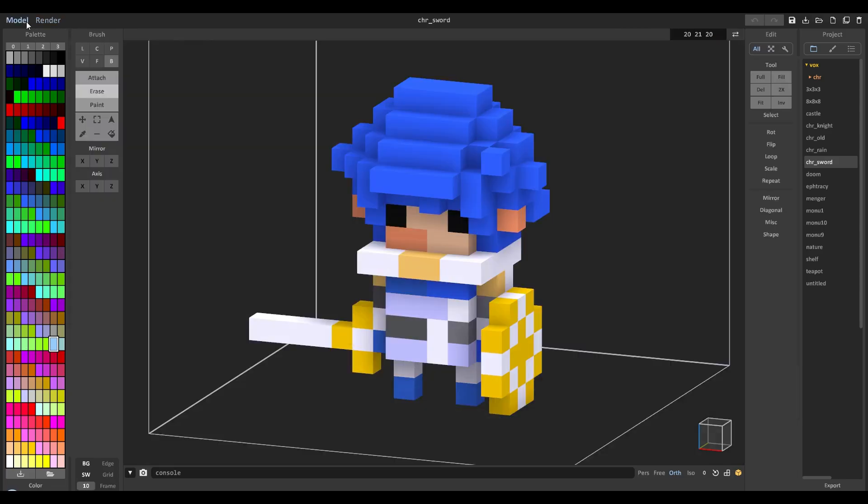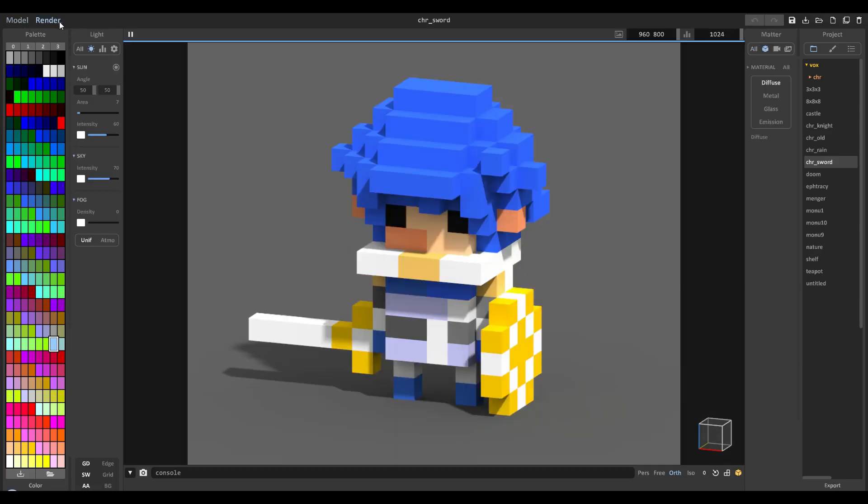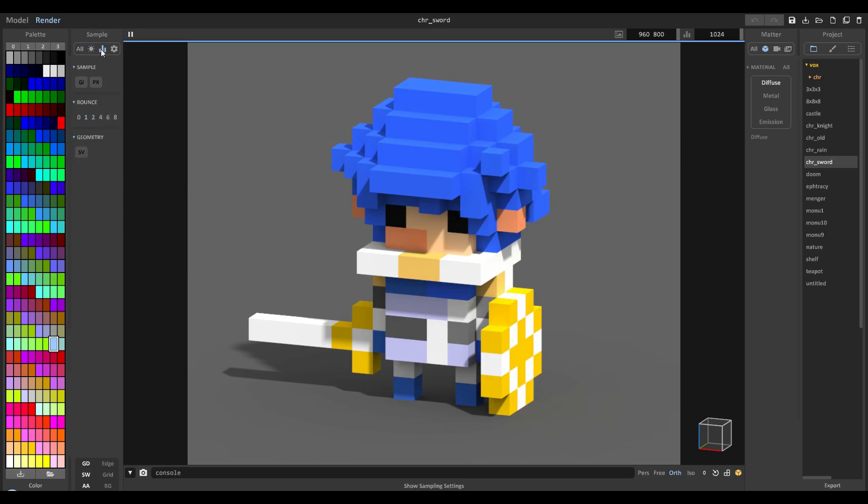I'm in the render tab right now. This is model of course. I switch over to render and over here in this panel right here we have this section that says light, sample, and display.